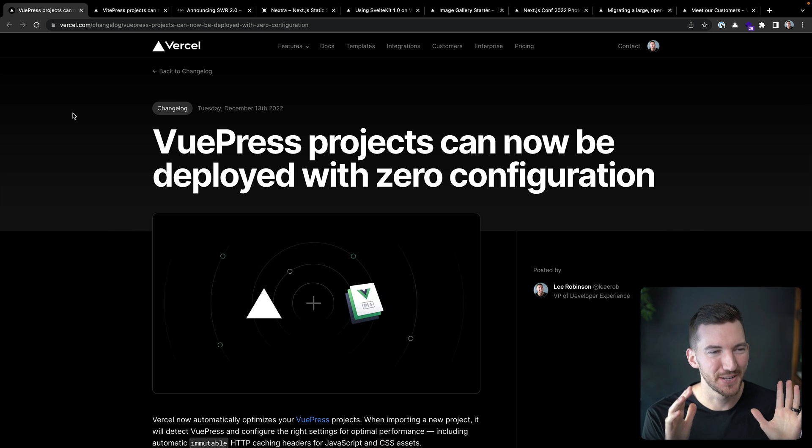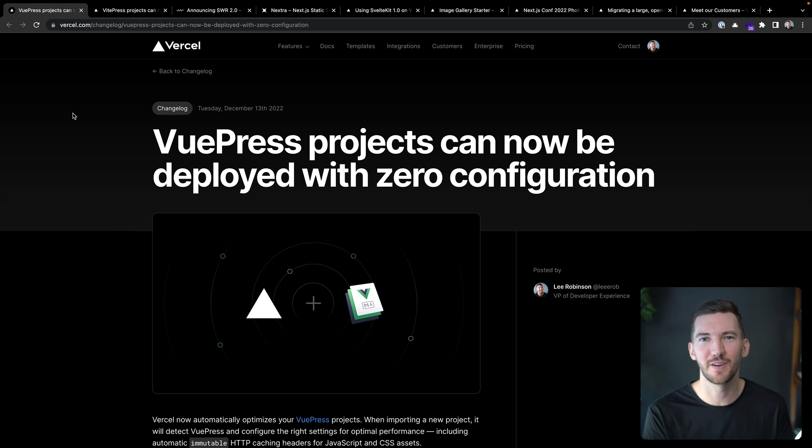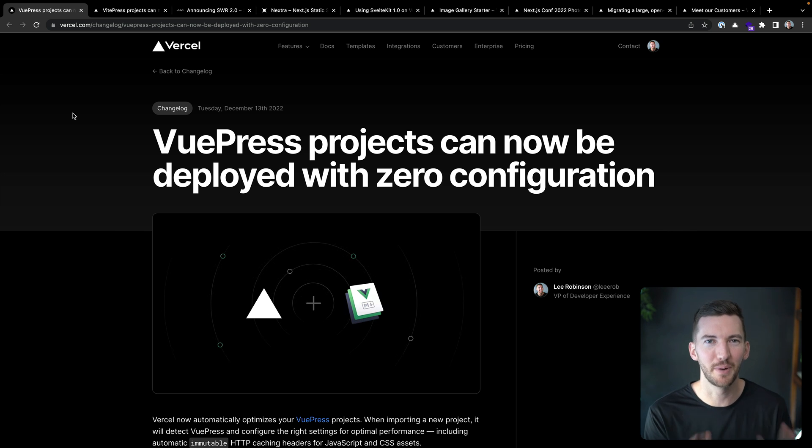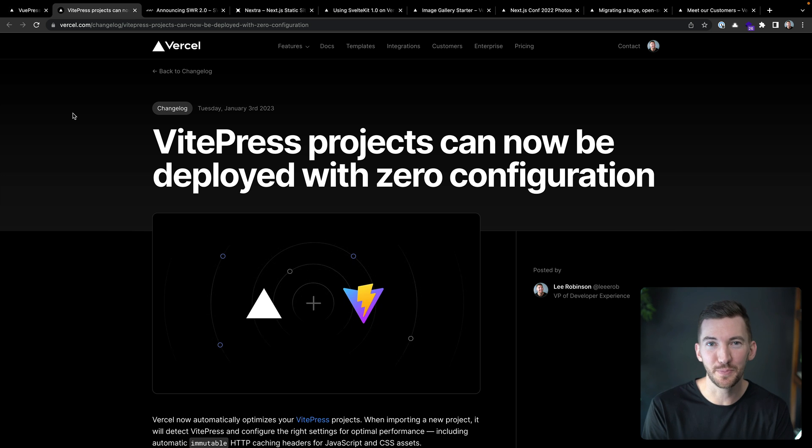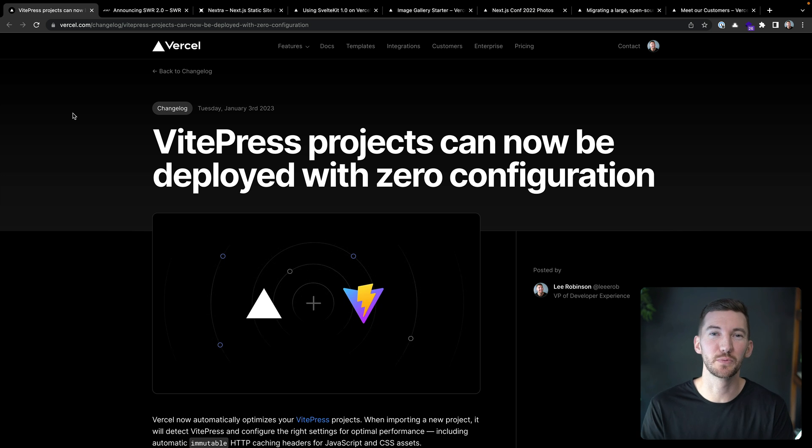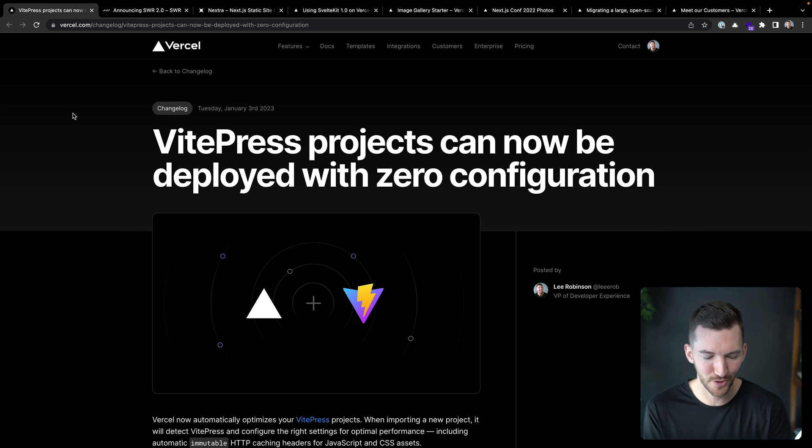All right, get ready. I'm gonna do a rapid fire round here as we fly through a bunch of updates. You can now deploy VuePress and Vipress sites to Vercel with zero configuration using these frameworks.